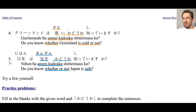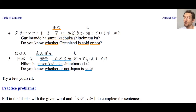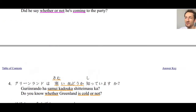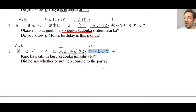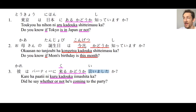Number five: 日本は安全かどうか知っていますか？ — Do you know whether or not Japan is safe? And of course we could also use a specific city: 長崎は安全かどうか知っていますか？ — Do you know whether or not Nagasaki is a safe place? As you can see, we can make questions with verbs, nouns, and adjectives.